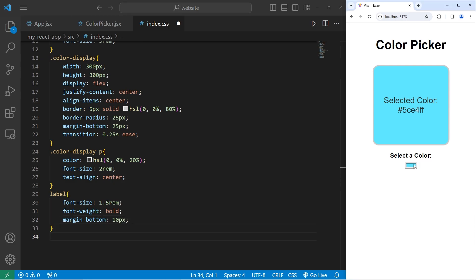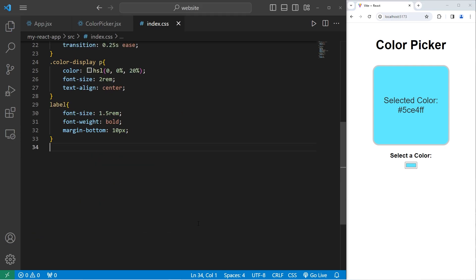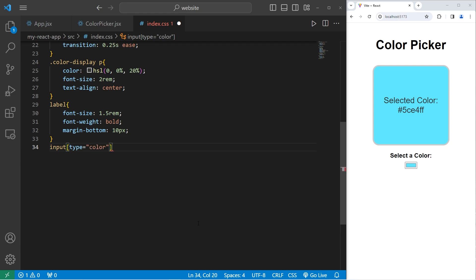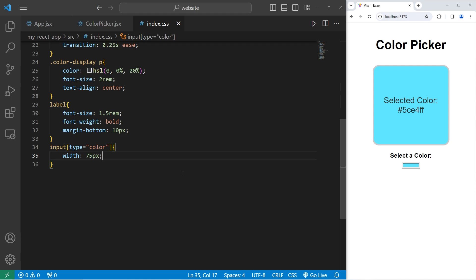The last thing we need to do is change this input element so it's a little bigger. I will select our input element. But I don't want to select all input elements. I'll use an attribute selector. Select all input elements that have a type of color. So that'll be just this one. I will set a width of 75 pixels, a height of 50 pixels.